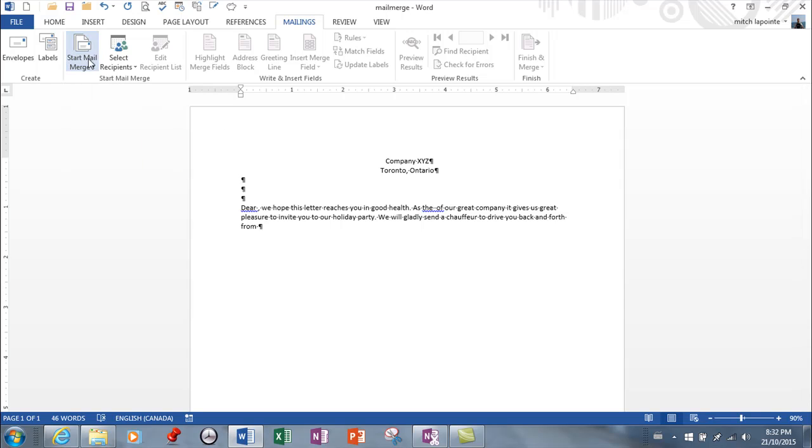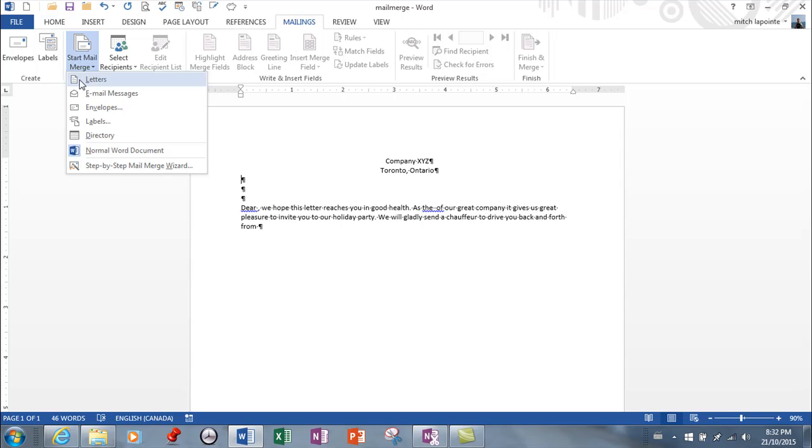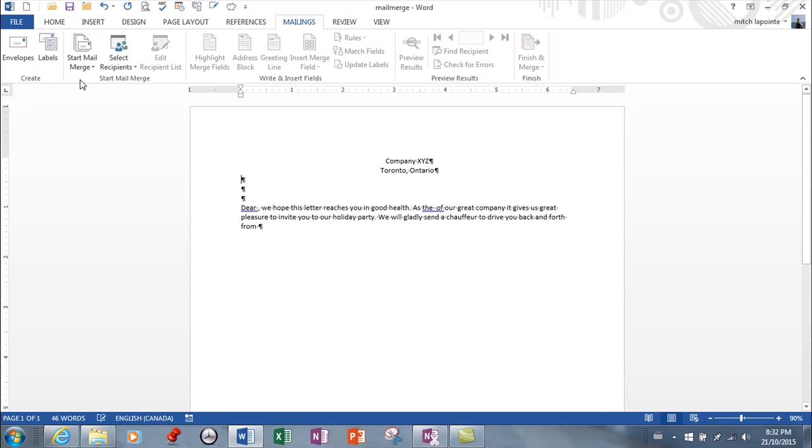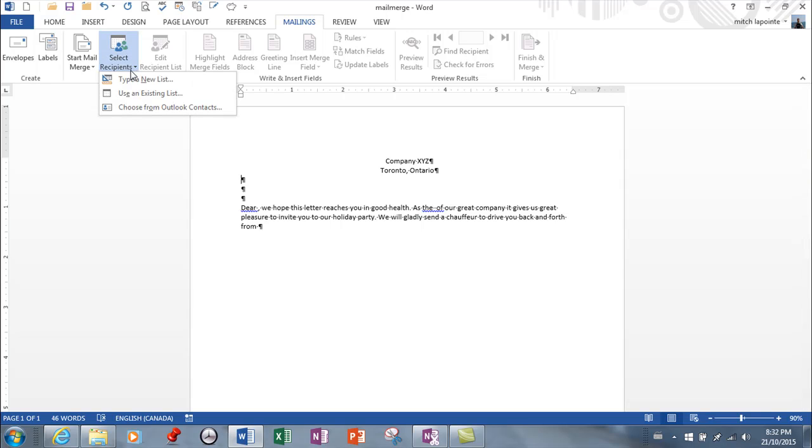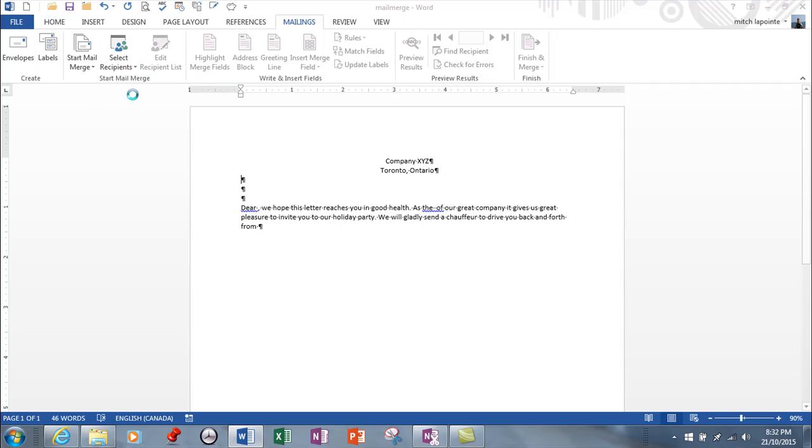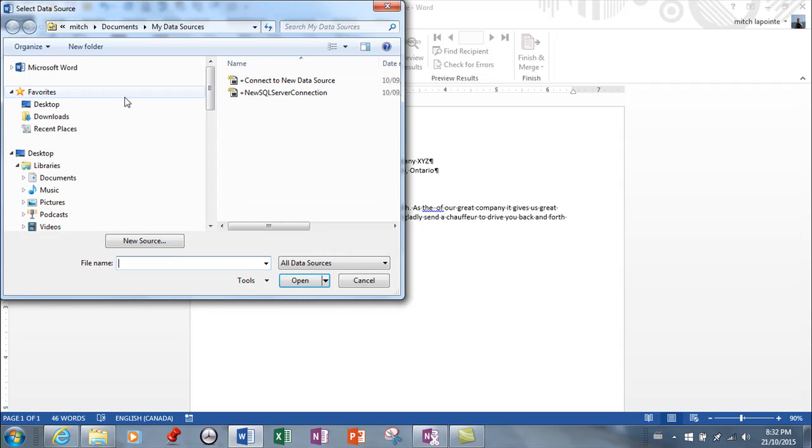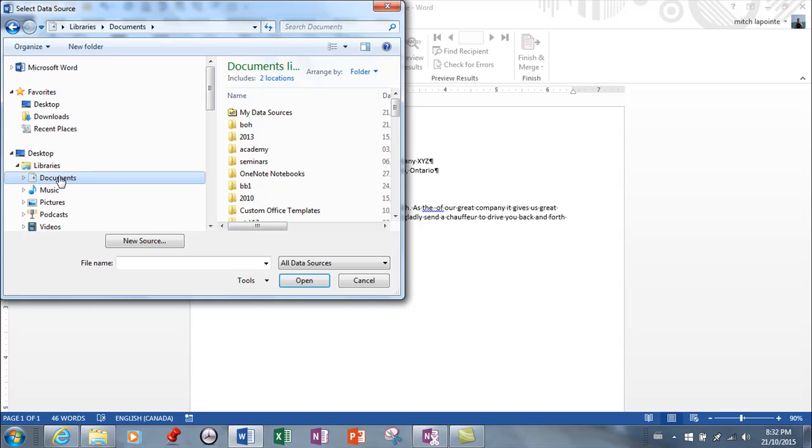Once you've started mail merge I'm gonna say letter, so this is going to be my document I believe. And now here I would select recipients. In other words, find the table. You can type a new list if you want, however most of the time your table exists somewhere so I'm gonna say use an existing list.